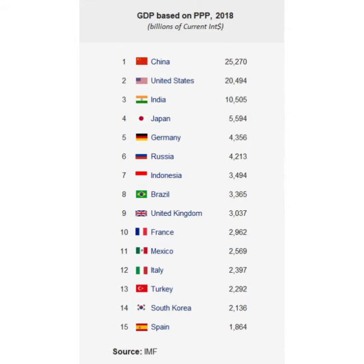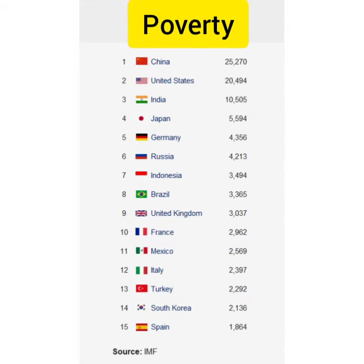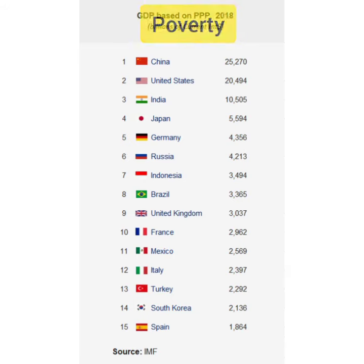Poverty and inequality. The existence of two economic segments in the Indian economy — the proportion of income and assets owned by the wealthy few.